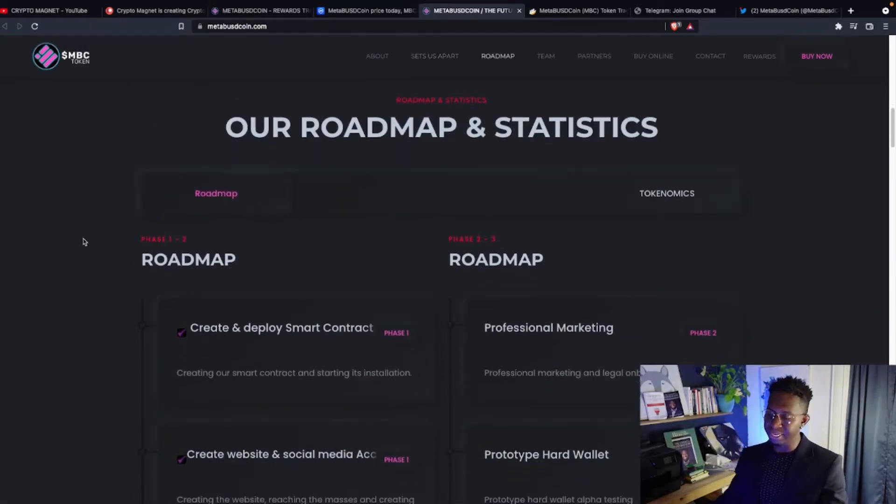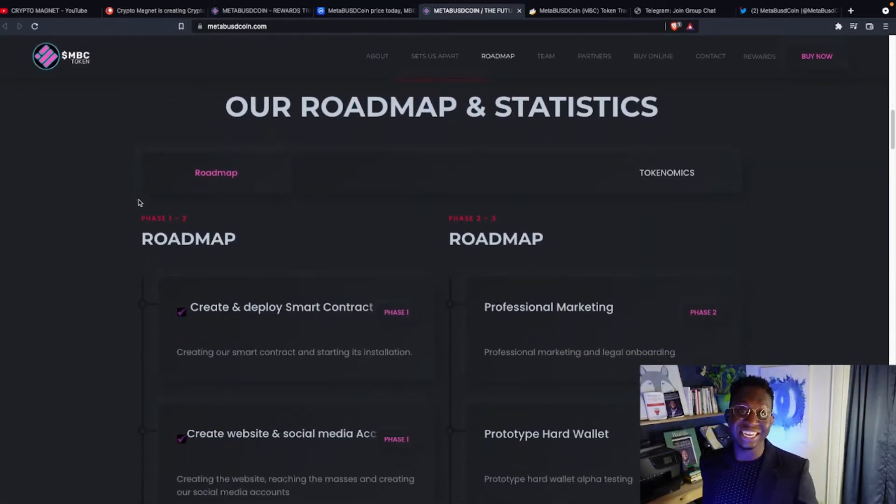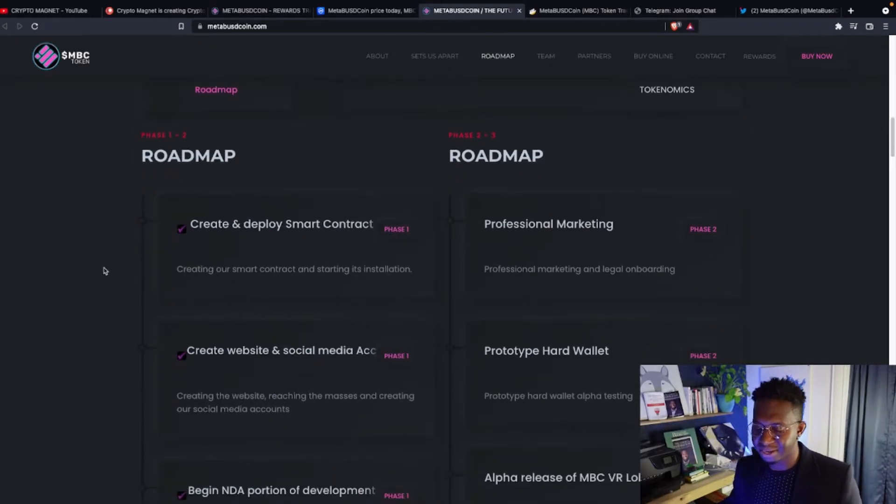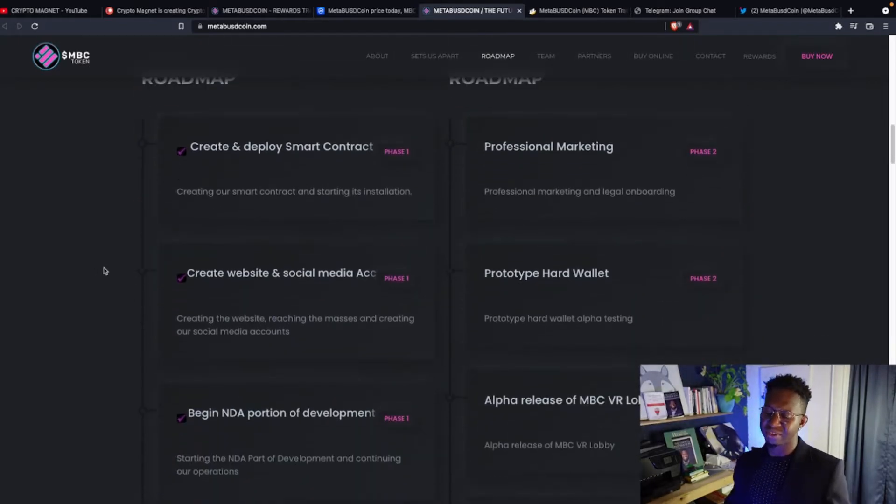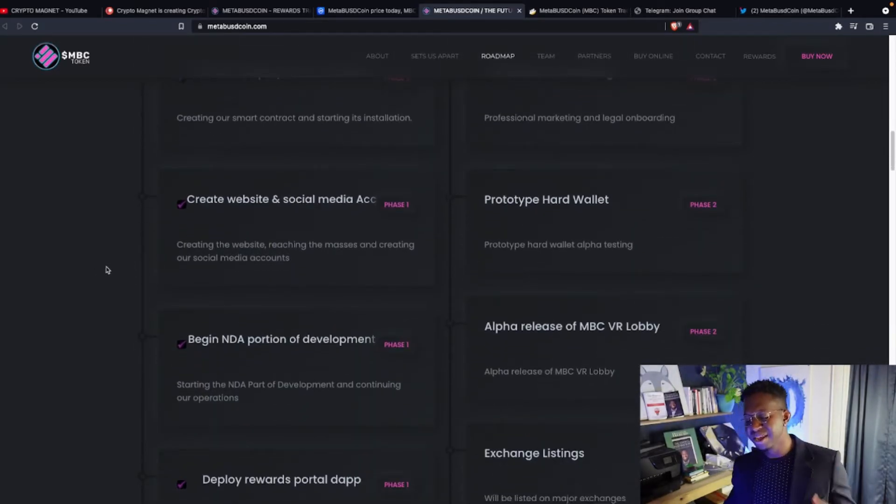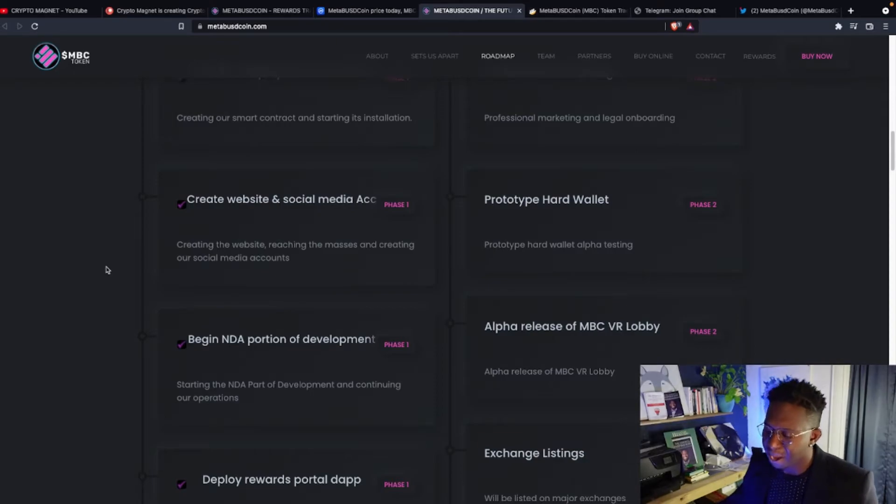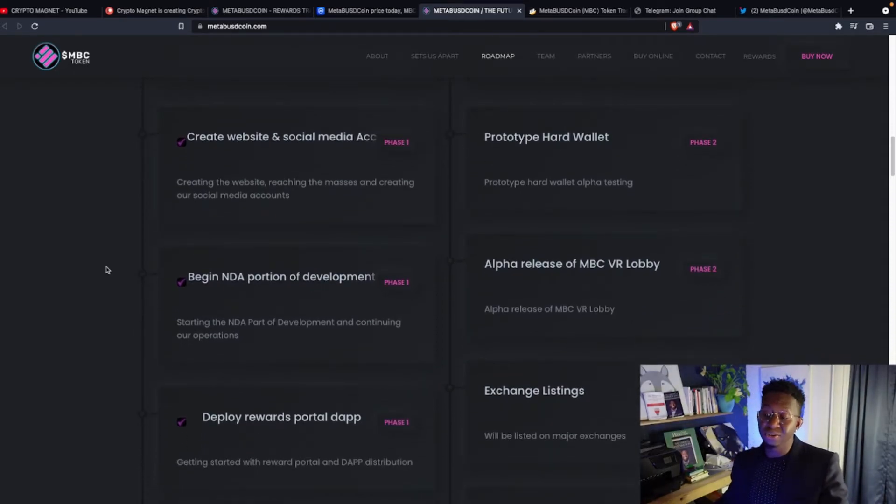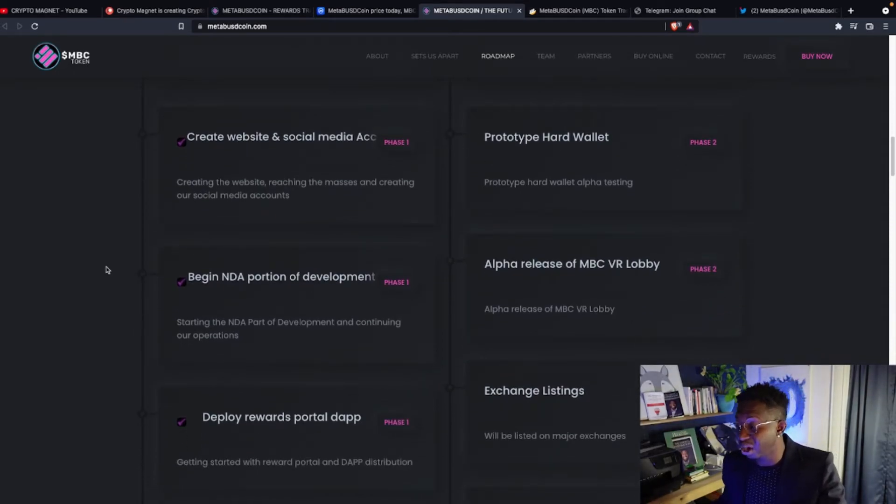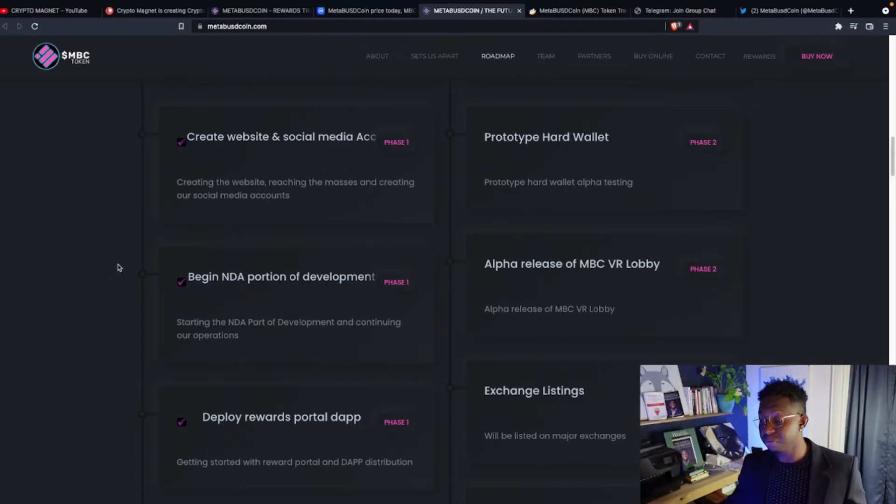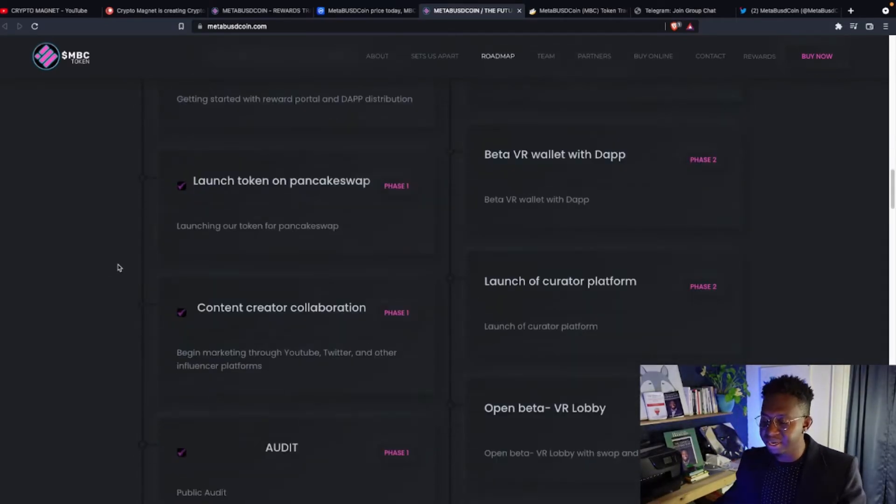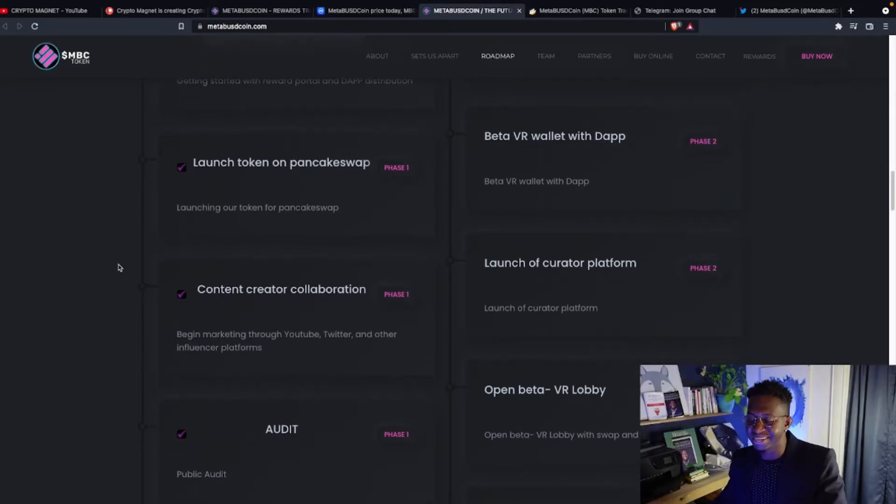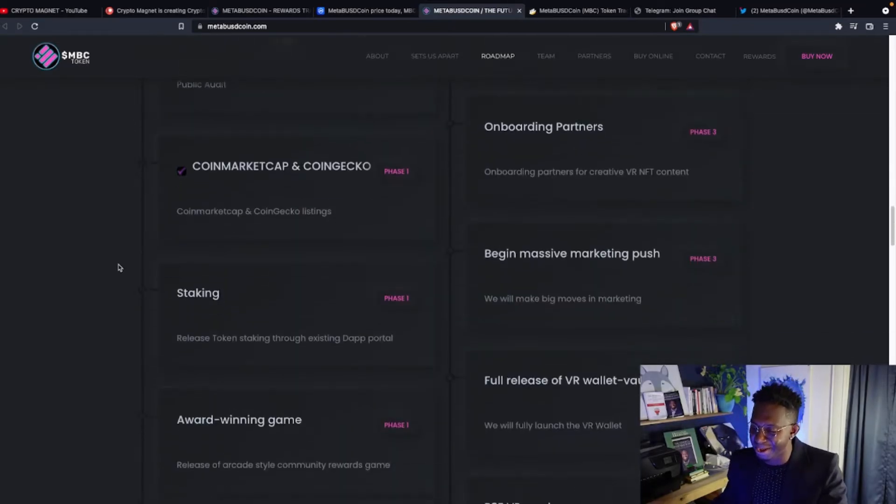Guys, they are building an ecosystem. They're looking to stick around. We head over to the roadmap and their statistics. They're checking things off the list: creating the website, the social media accounts, beginning NDA portions of the development. And guys, they're going to be dropping their hard wallet and a VR lobby. This is a cryptocurrency that's dropping a lot of Metaverse-themed utilities. And if you want to be a part of it, you know where to go. Metabusdcoin.com. And I'm a fan of it.